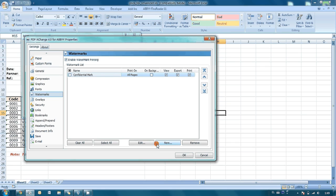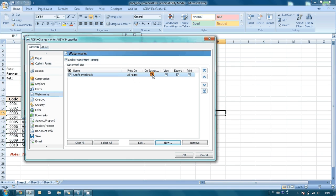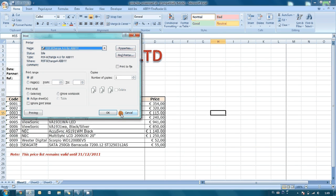Everything is almost ready. Finally, just one more thing: I would like to have this confidential mark on a background. Now I am pressing OK and sending the document for printing.